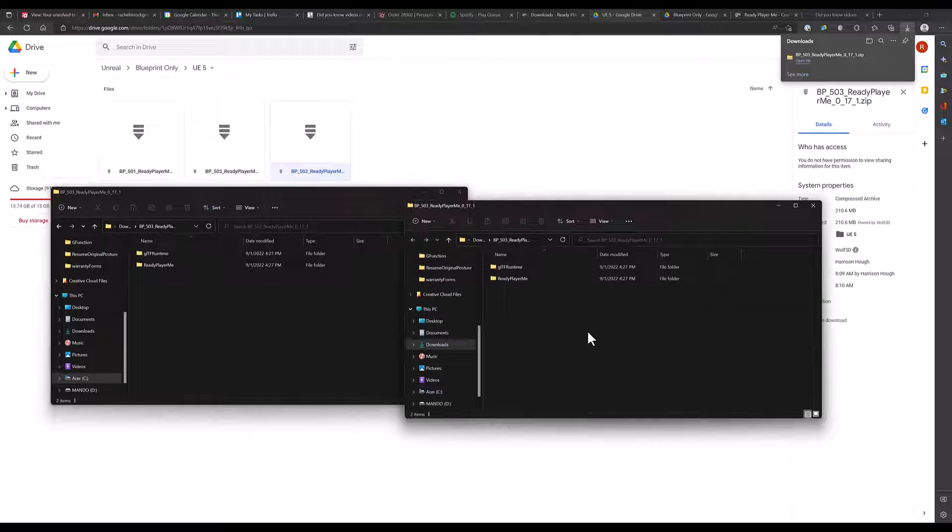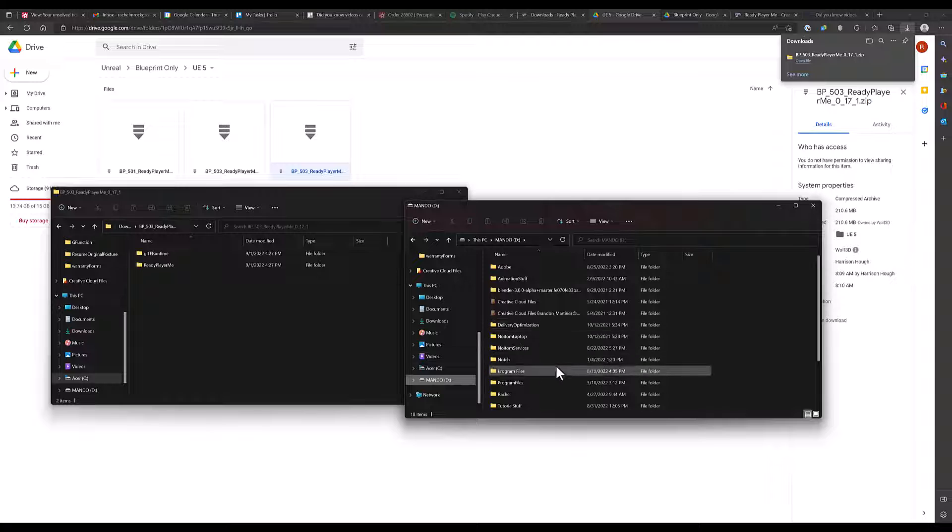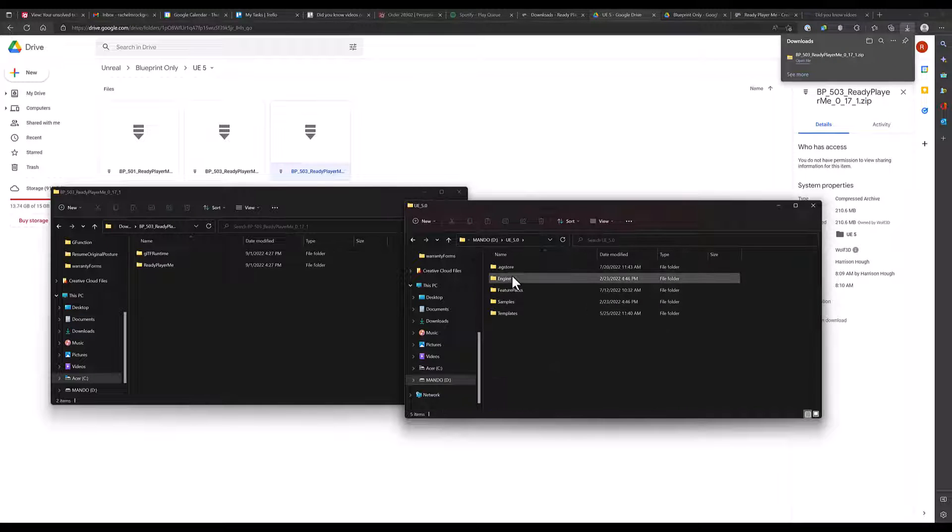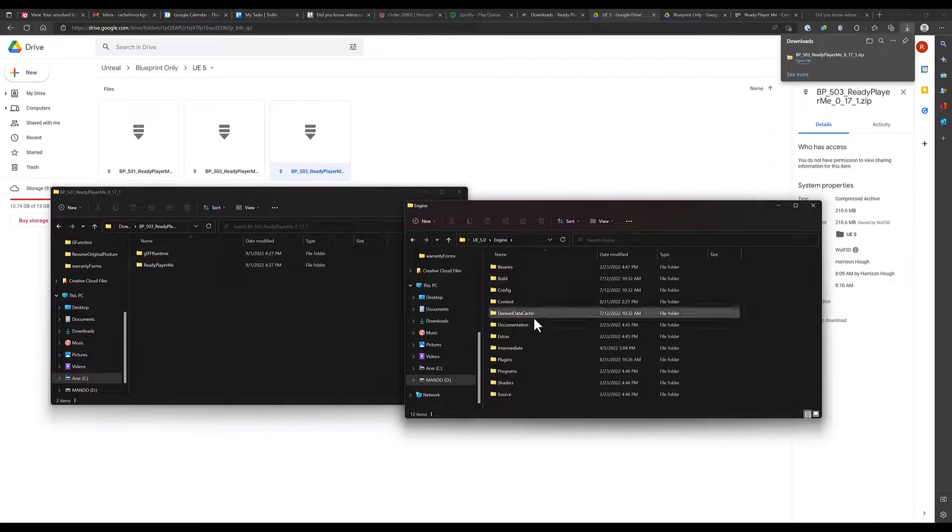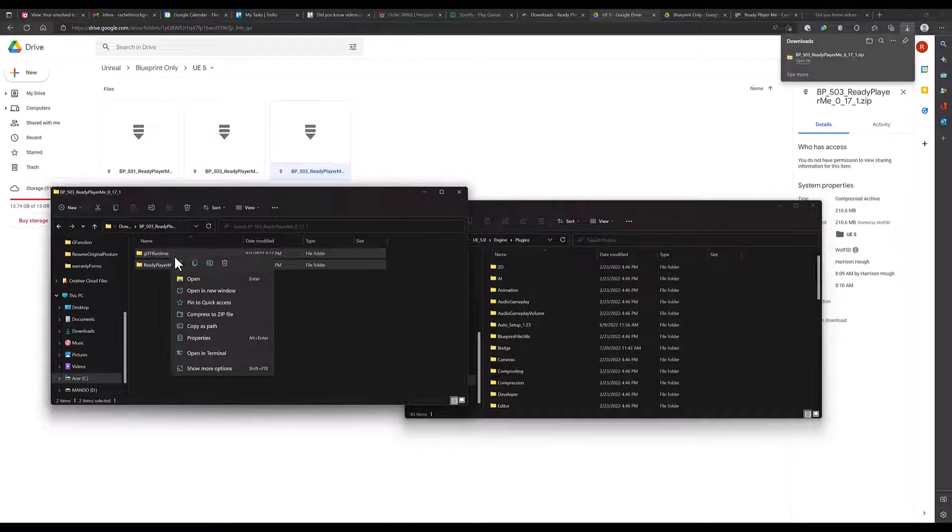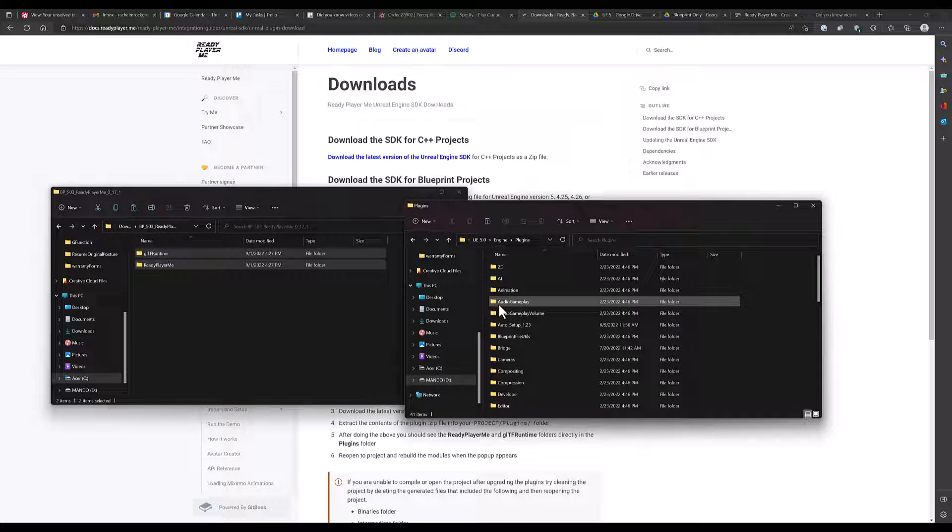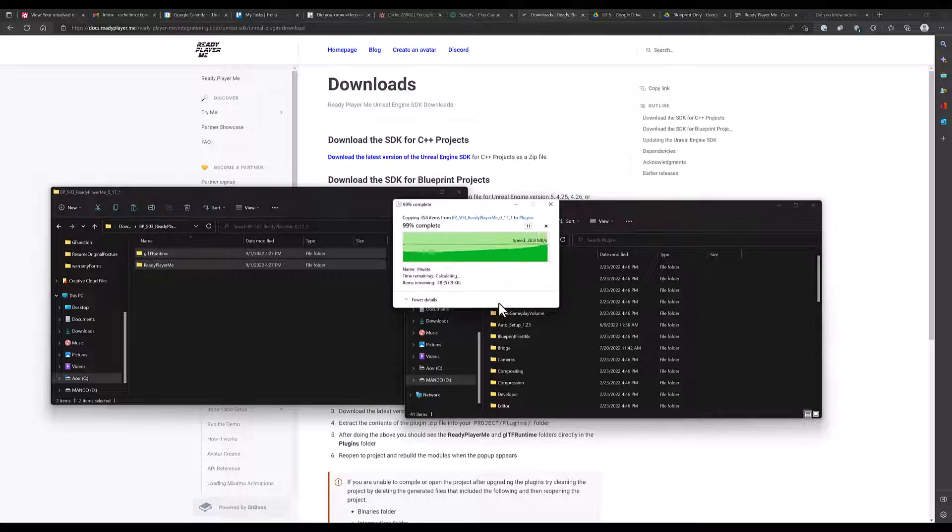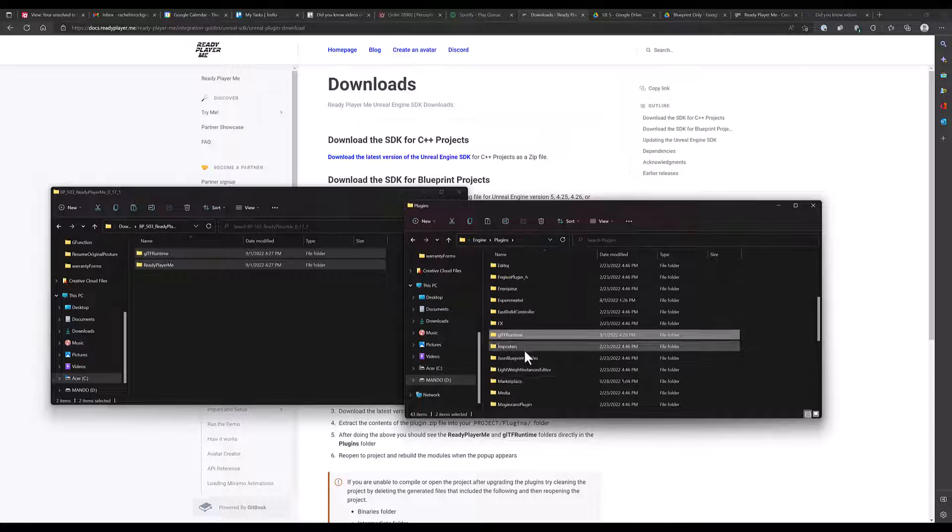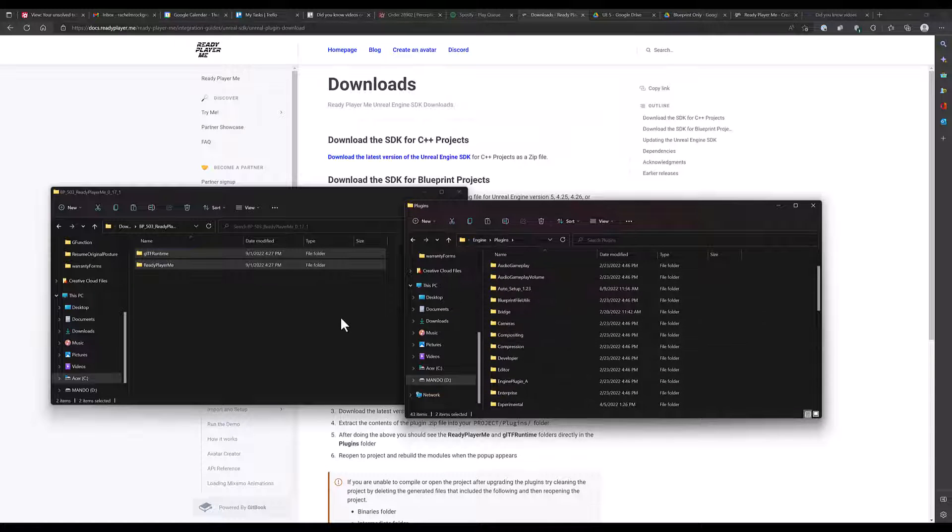You will now see two folders that need to be copied and pasted into the Engine. Find where Unreal Engine is installed on your computer. Go to Engine Plugin. Paste the files in there. If you have a previous version of the plugin installed, make sure to delete it before copying and pasting the newest version into the Engine.